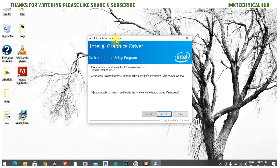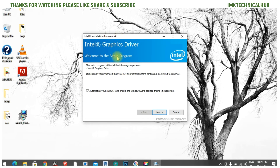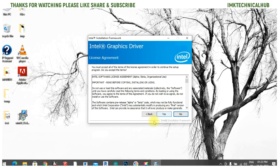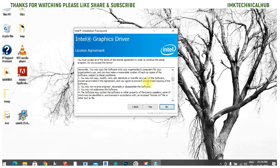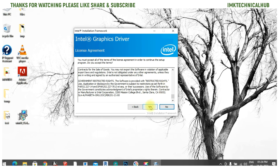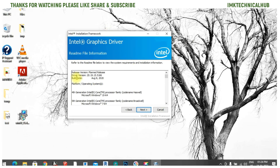The Intel Installation Framework Wizard will appear. Click Next. You will see the Intel Software License Agreement terms and conditions — you can read them, then click Yes. You can see the driver version here: 20.19.15.5161, with a build date of August 2020. I showed you earlier how to check the previous installed driver version.